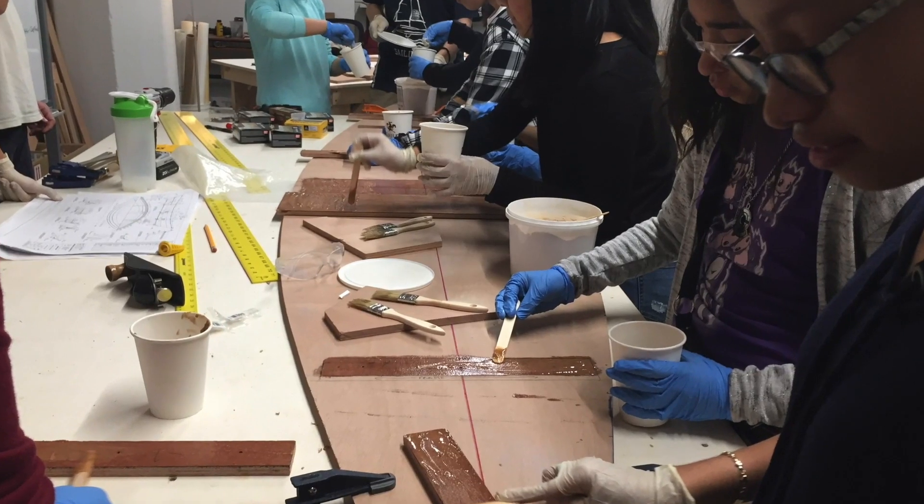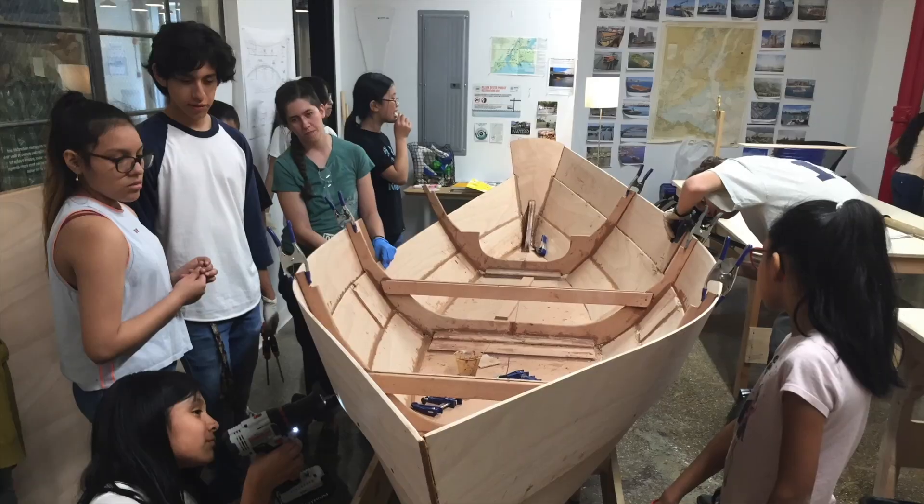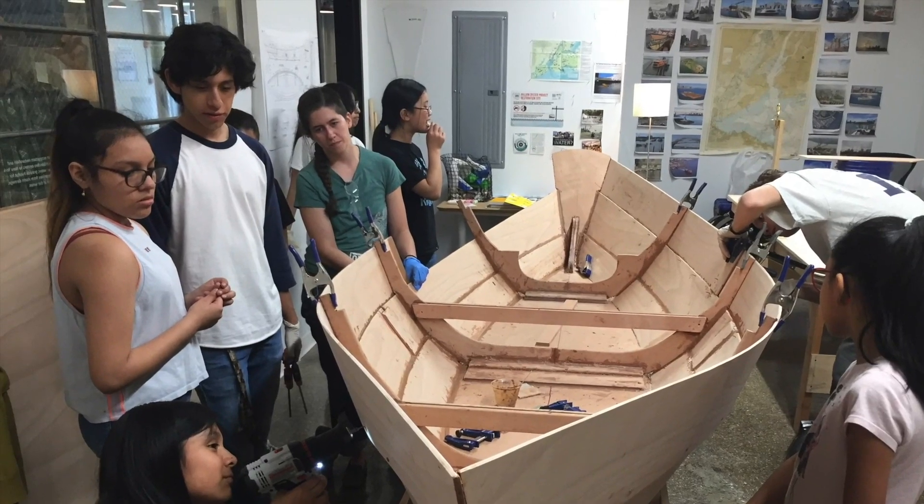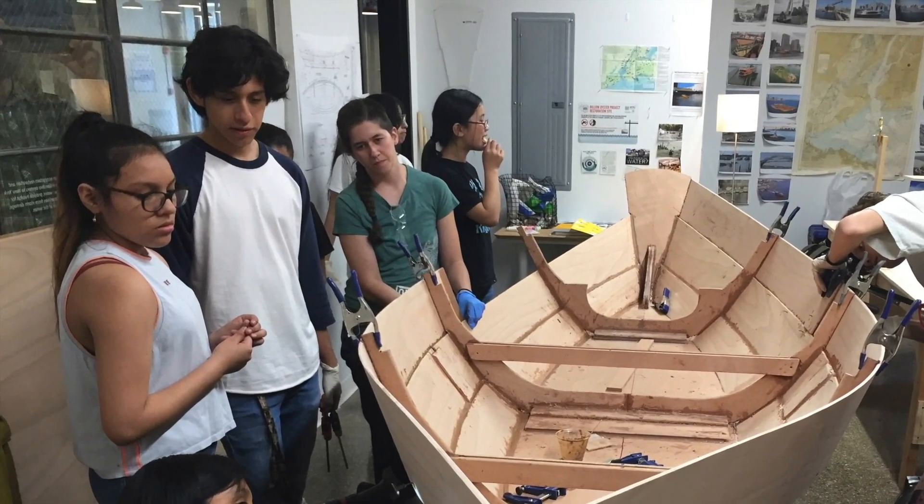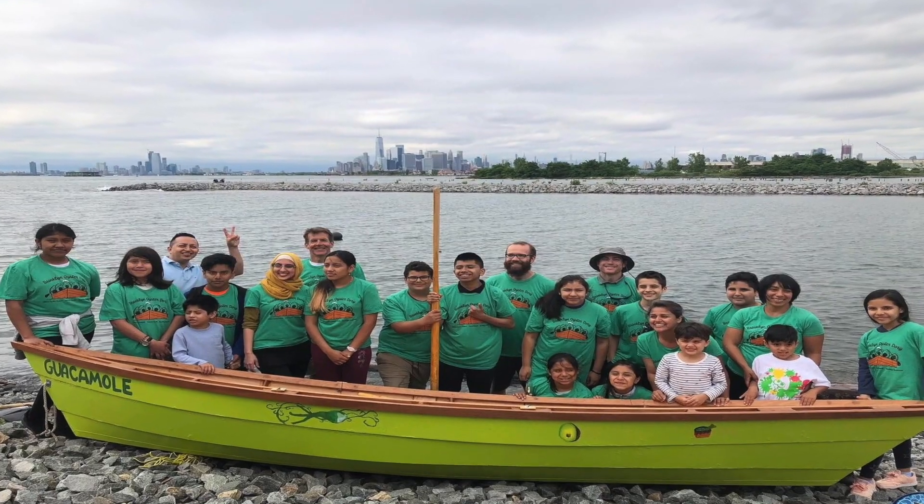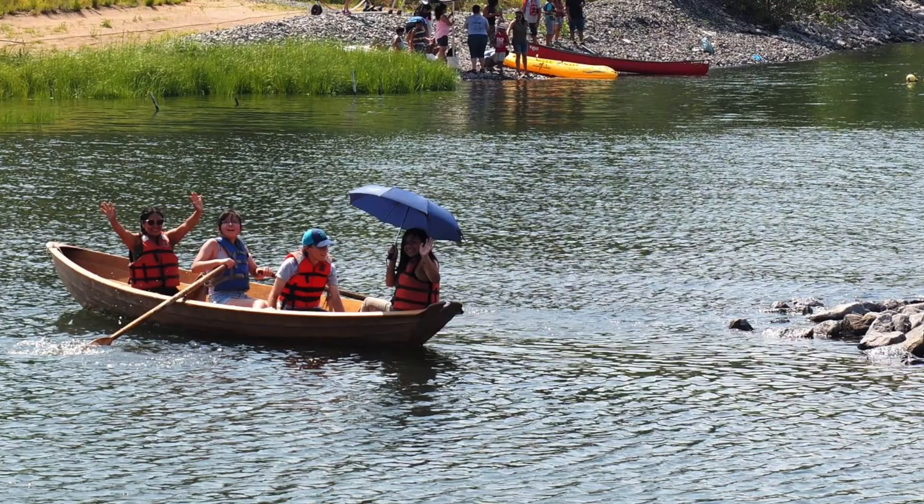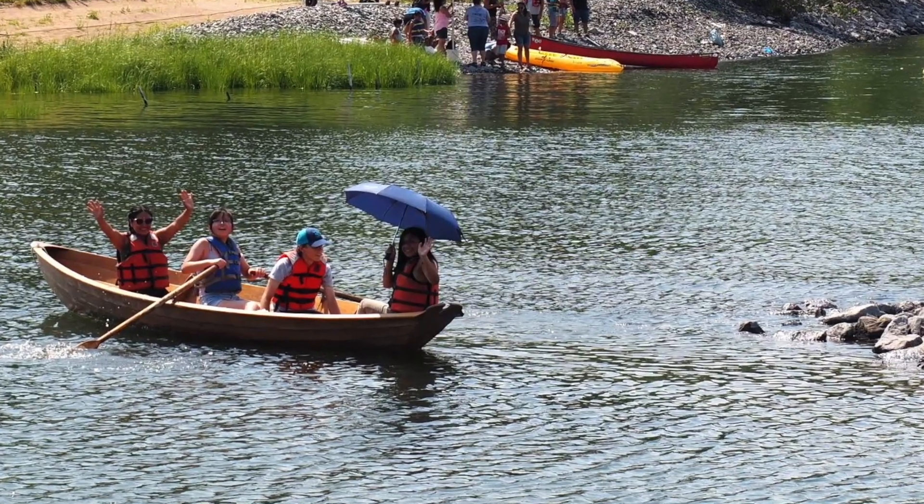This year, obviously, we're not going to be able to do that, but what we can do is build models and so today my daughter Claire is going to show you how to do that.